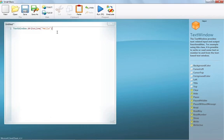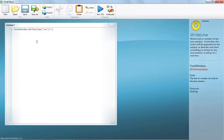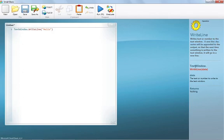This is very simple. This is the text editor and this is the help panel that gives you information about the word the caret is within. Like here, WriteLine tells you that it writes text or a number to the text window. It has only one parameter, 'data', and tells you it is the text or number to write to the text window.